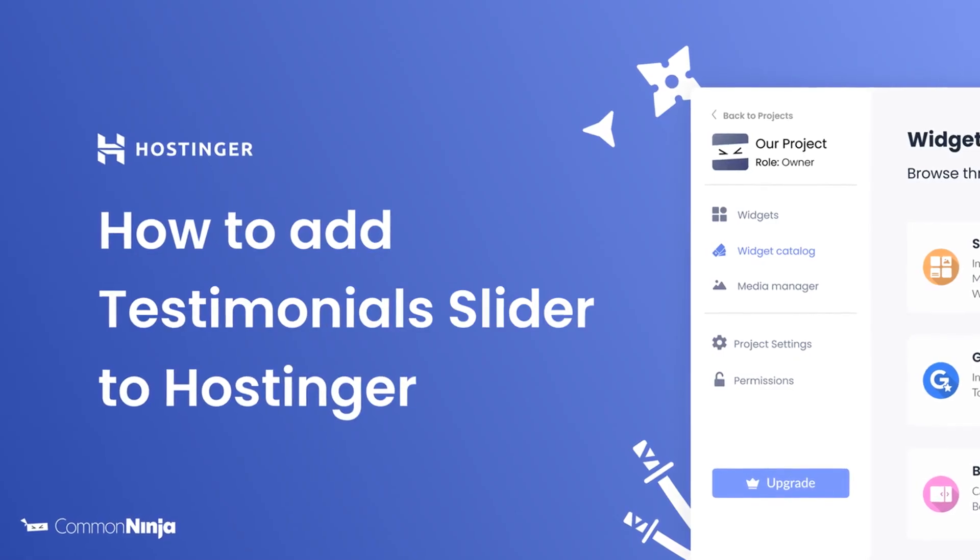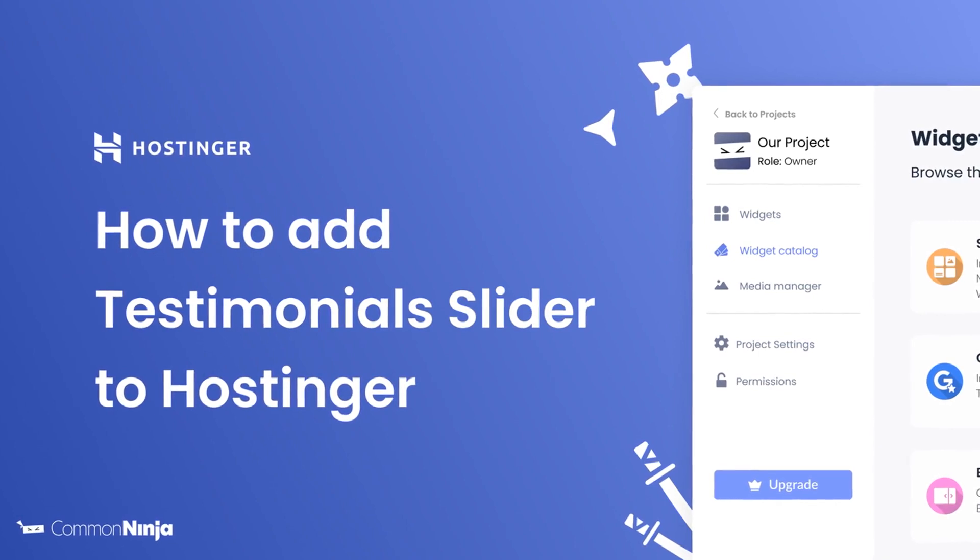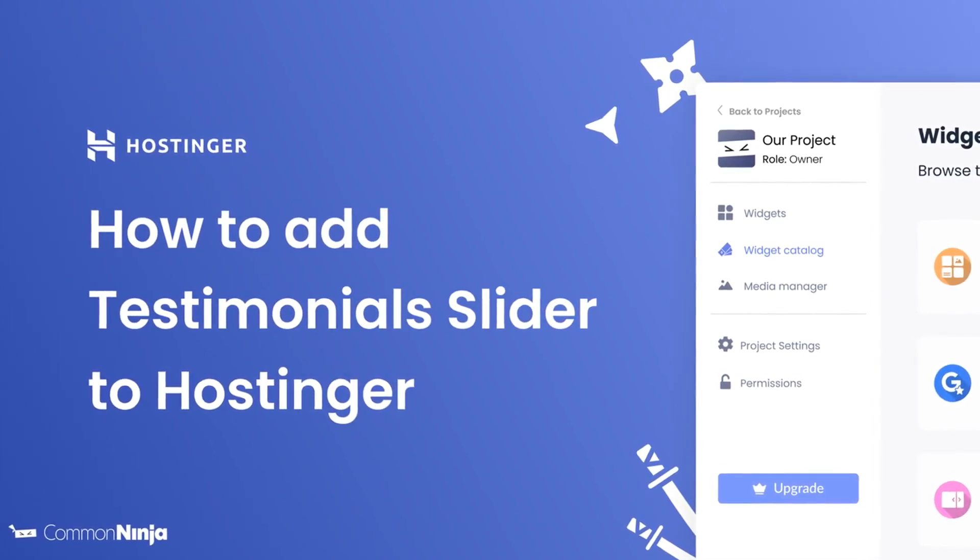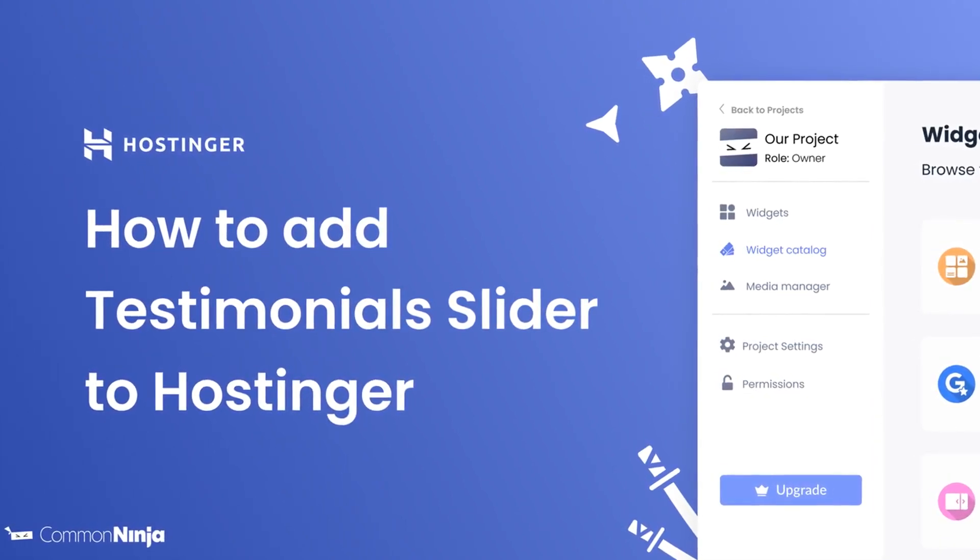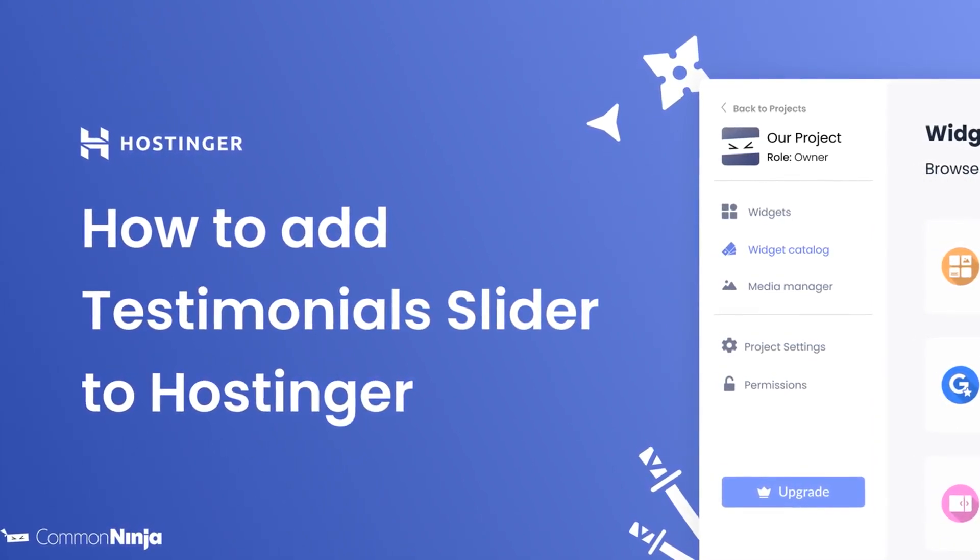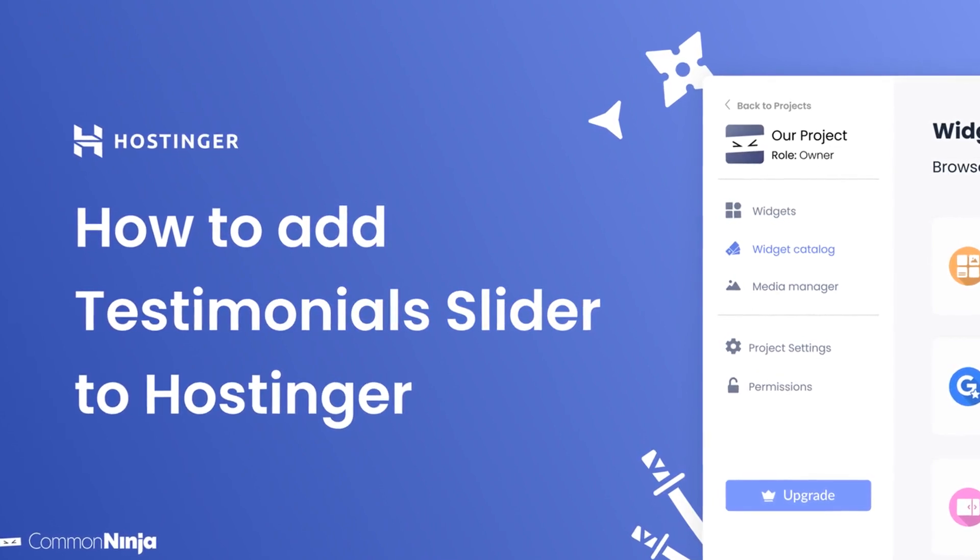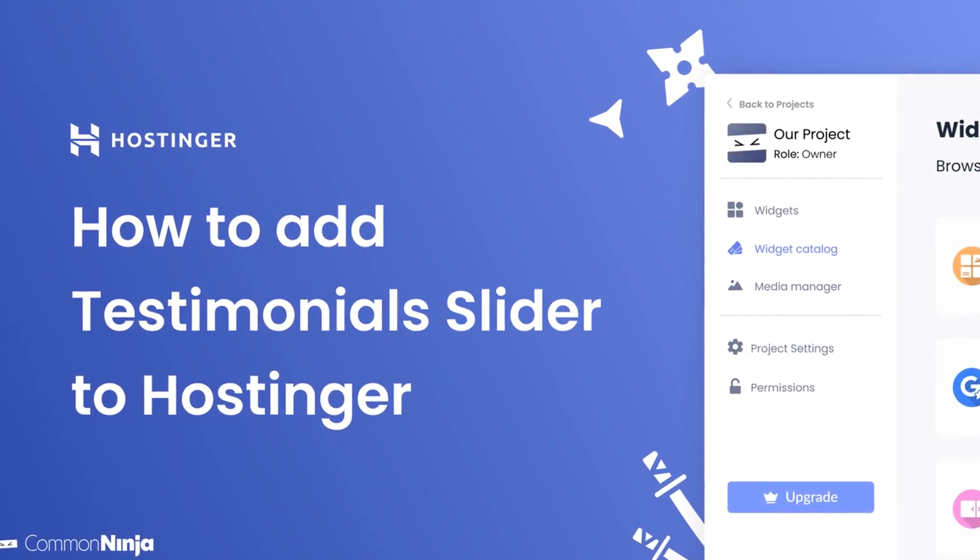Hi, my name is Daniel, and in this video I'll show you how to create a testimonial slider and add it to a Hostinger website. Let's get started.